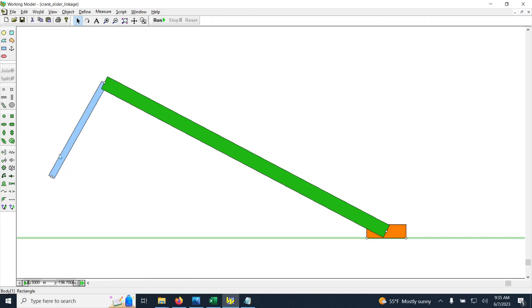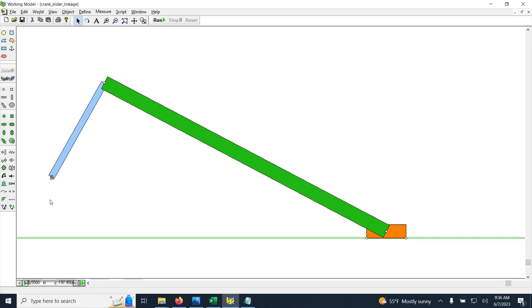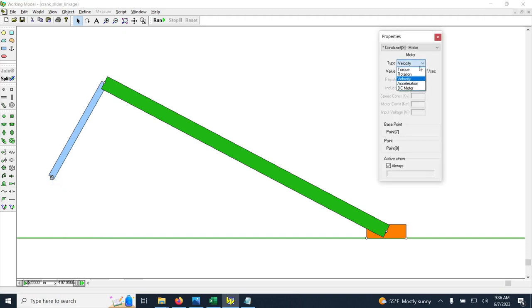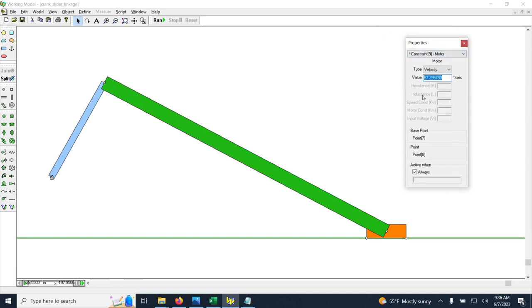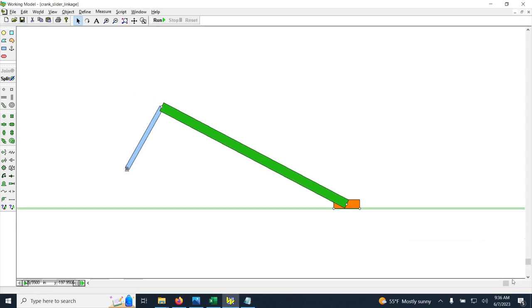To give motion to the linkage, clicking Run right now would do nothing because no velocity or force is applied. So I remove the ground pin on the crank and replace it with a motor — this icon — and place it at the crank's ground point. Save again, then right-click the motor and go to Properties. I can set the type to torque, rotation, velocity, acceleration, or DC motor. I'll set it to velocity at 15 degrees per second — not too fast.